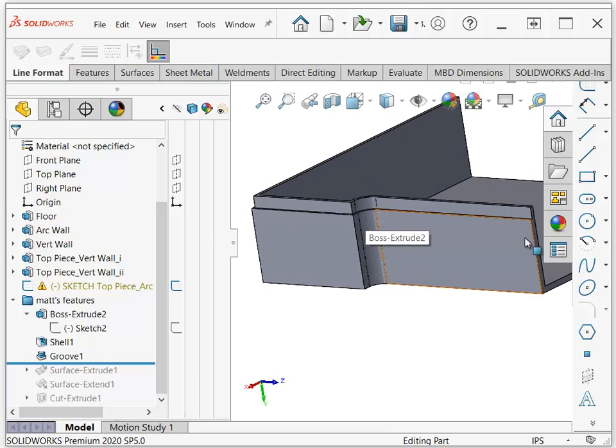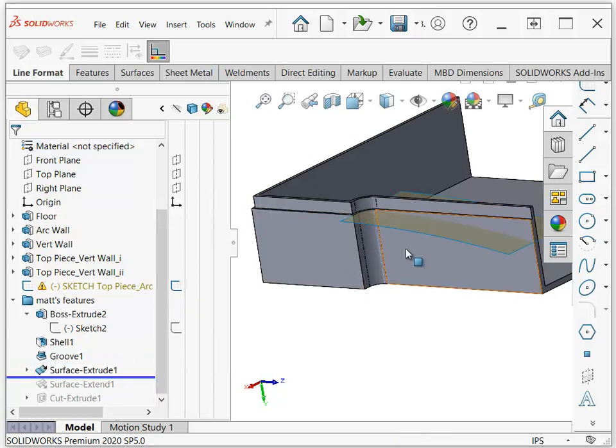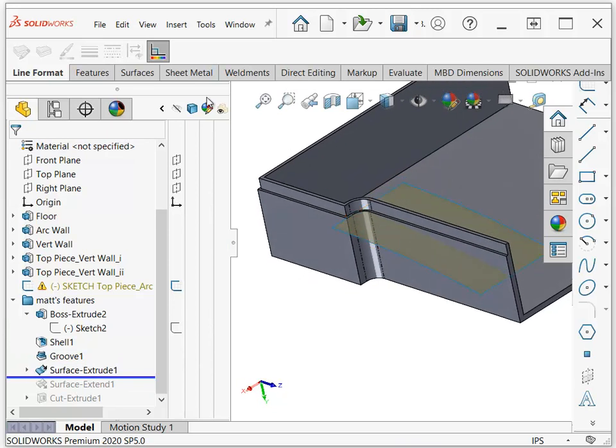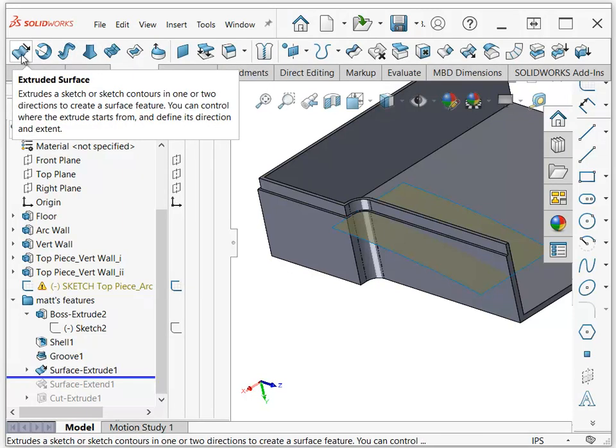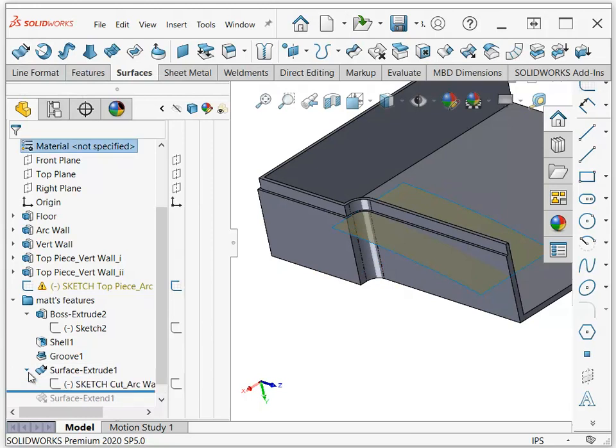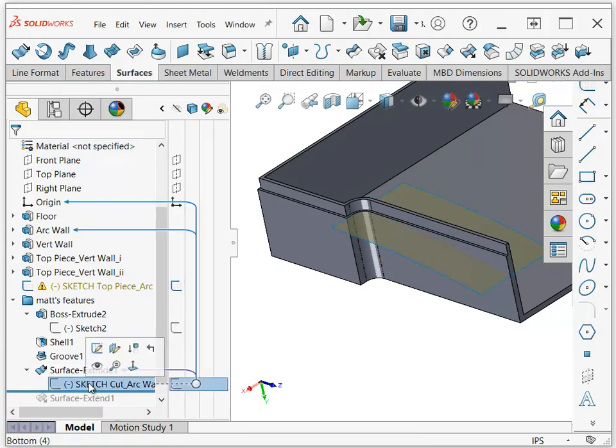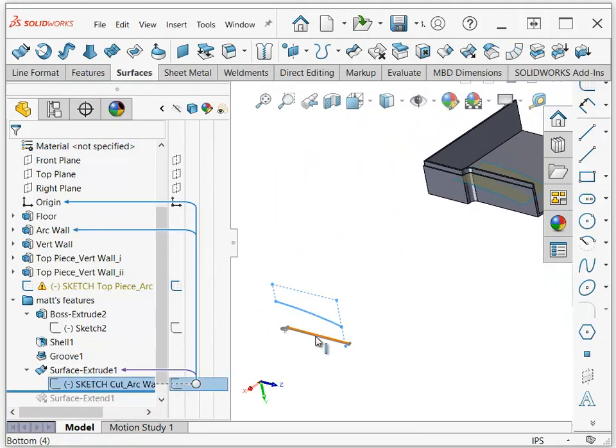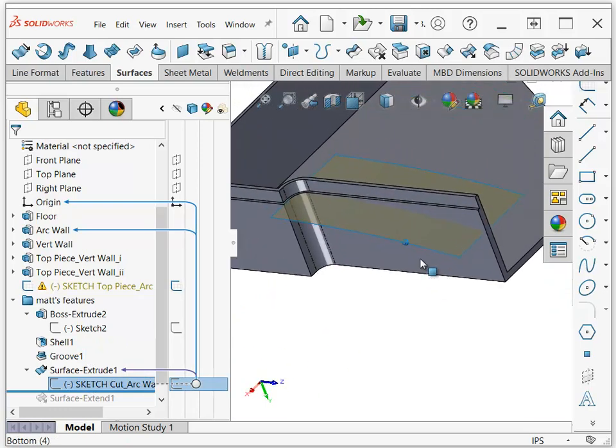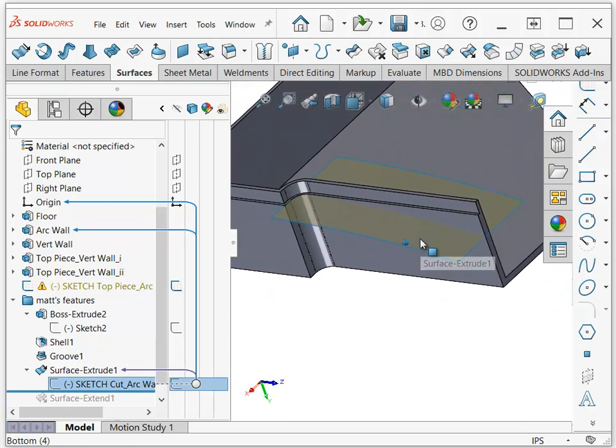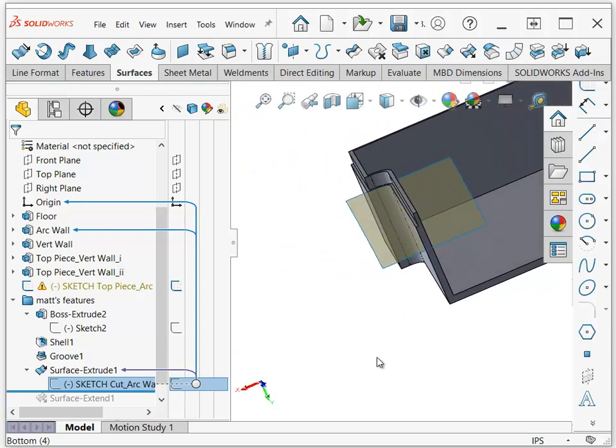Now you wanted this to curve down, and that's not something you can do automatically. So what I did was I made a surface. I just extruded a surface feature. So you go into your surfaces command manager and you use the extruded surface. And I just used a part of your existing sketch, that one line that's actually over here.